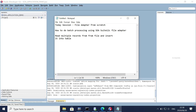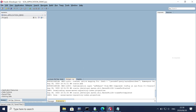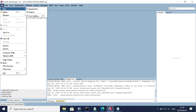Hi everyone. Today's session we are going to deal with how to create a file adapter in SOA. We are going to read multiple records from the file and insert those records into the table. We will start this application from scratch, so let's get started.